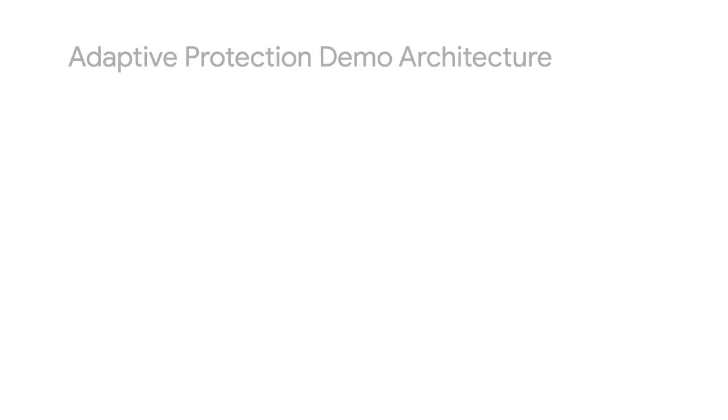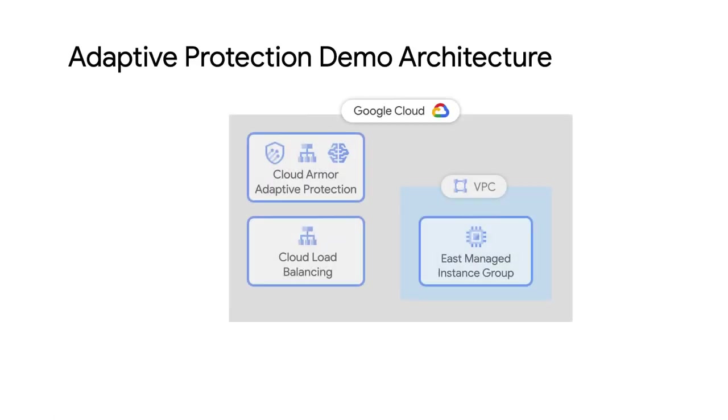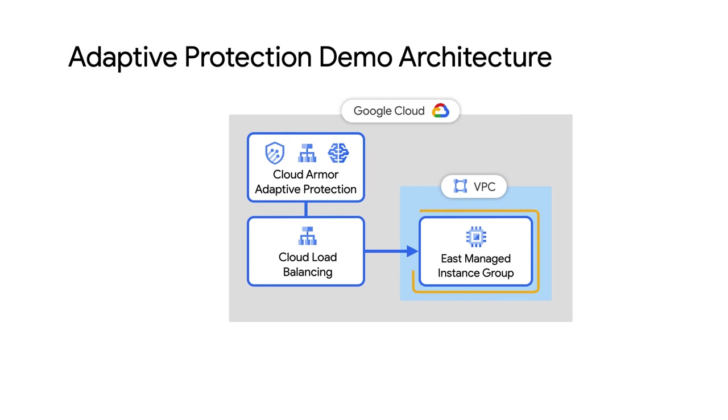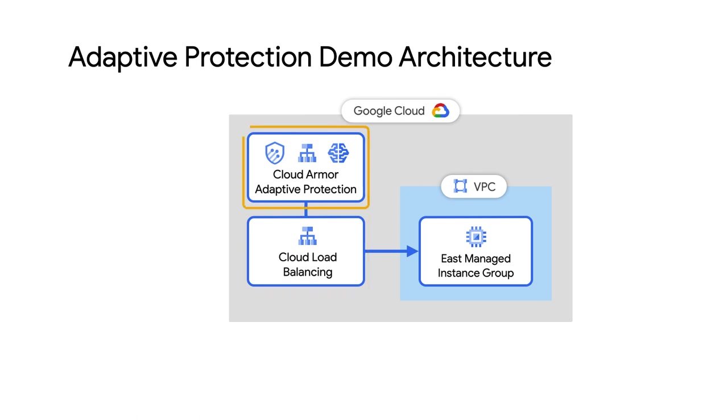Now I'll show you how it works. I've set up a simple managed instance group sitting in US East 1. It's a backend service sitting behind a global HTTPS load balancer. I've also configured a Cloud Armor security policy with Adaptive Protection turned on.